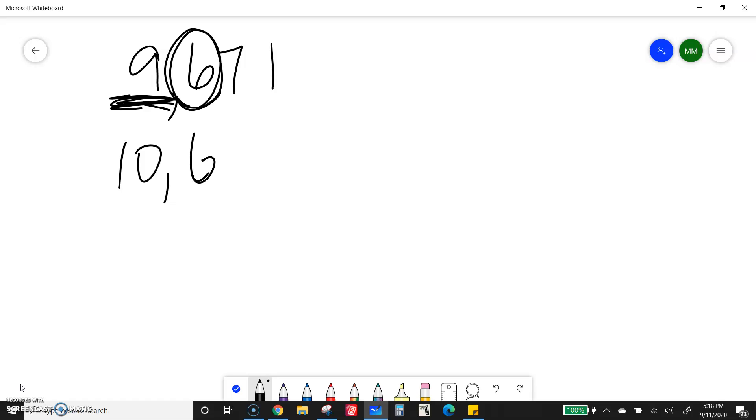This 9 is going to go up to a 10, which works in this case. The rest go to 0. Sometimes it'll get a little wonky. But for this one, 9,671 rounds up to 10,000. It's closer to 10,000 than it is to 9,000.